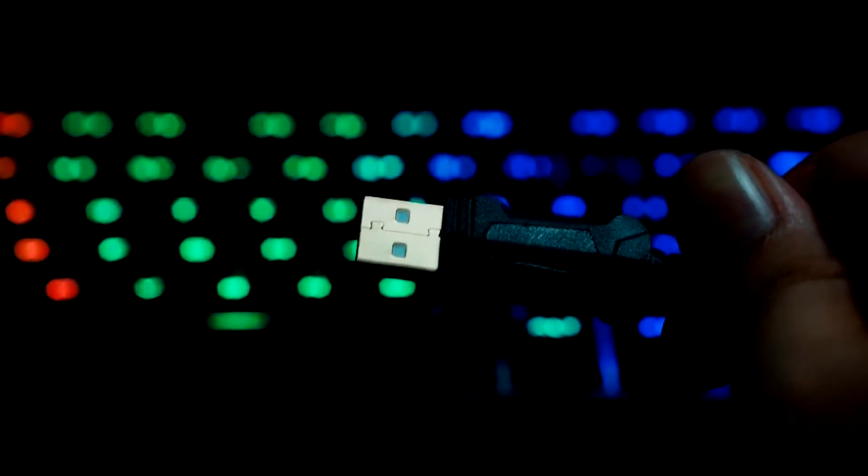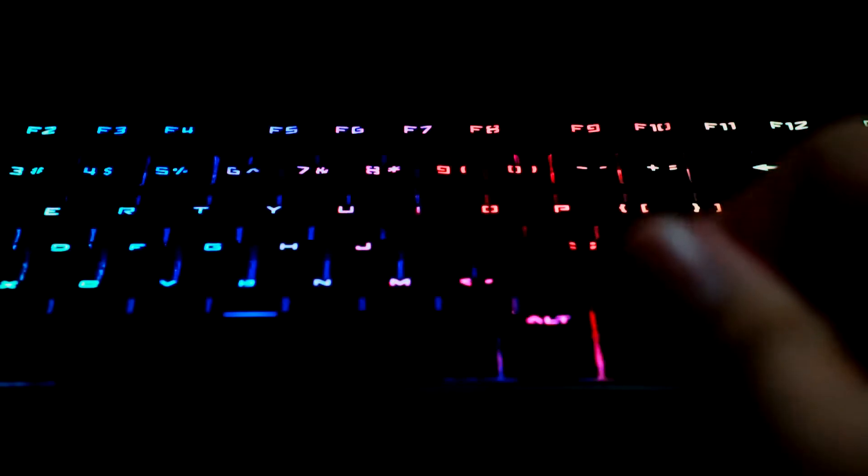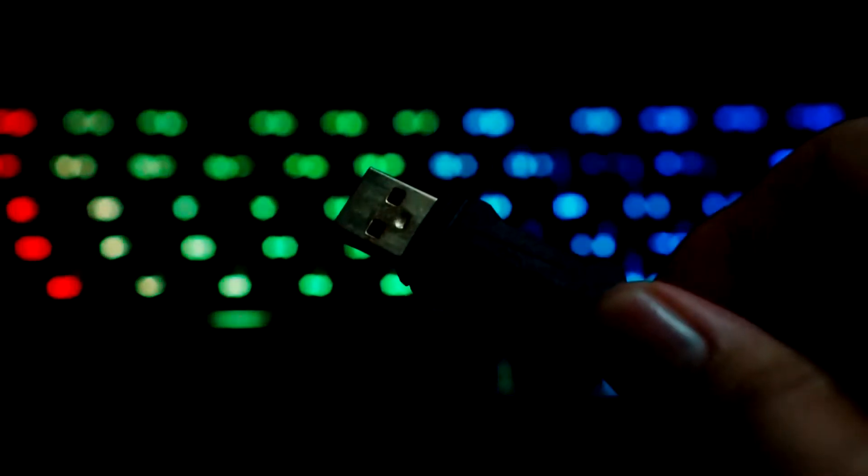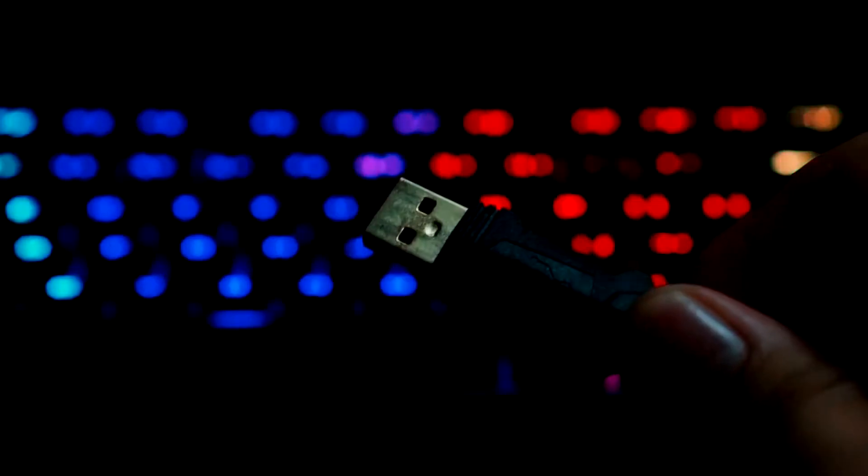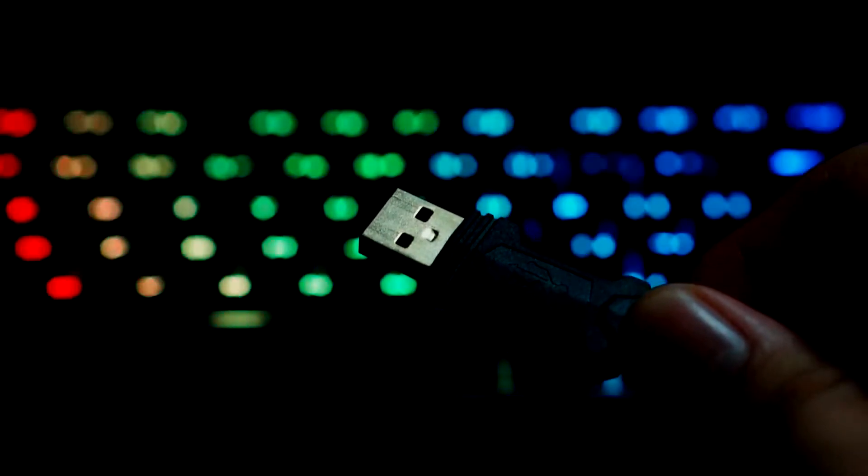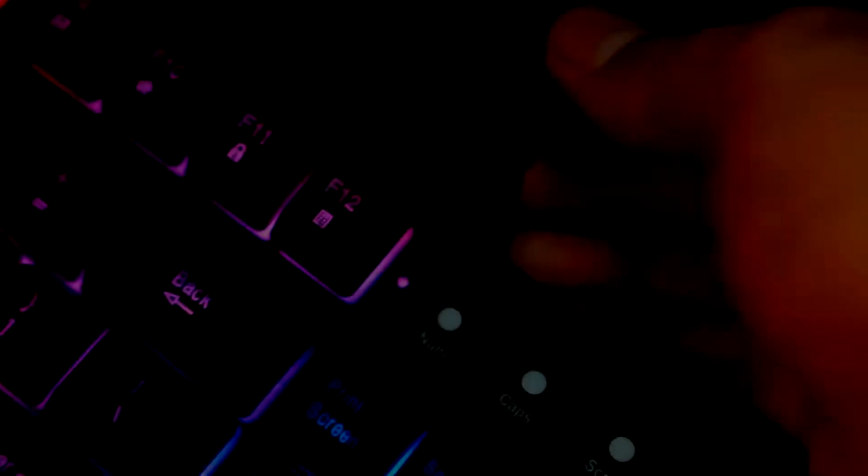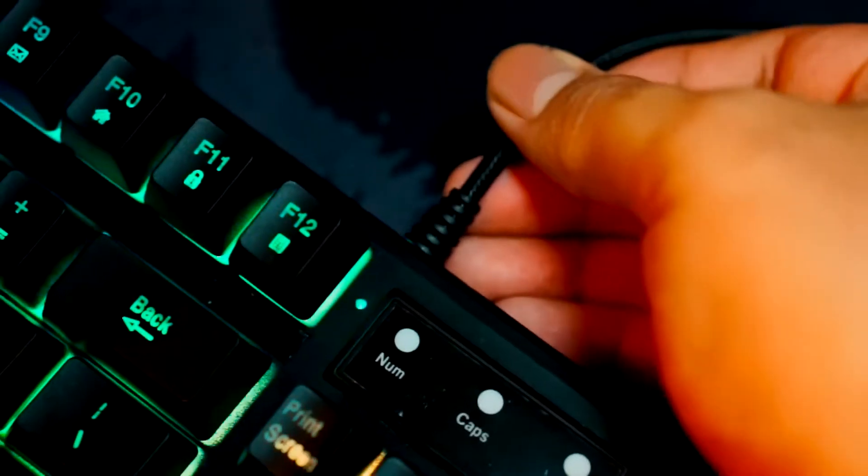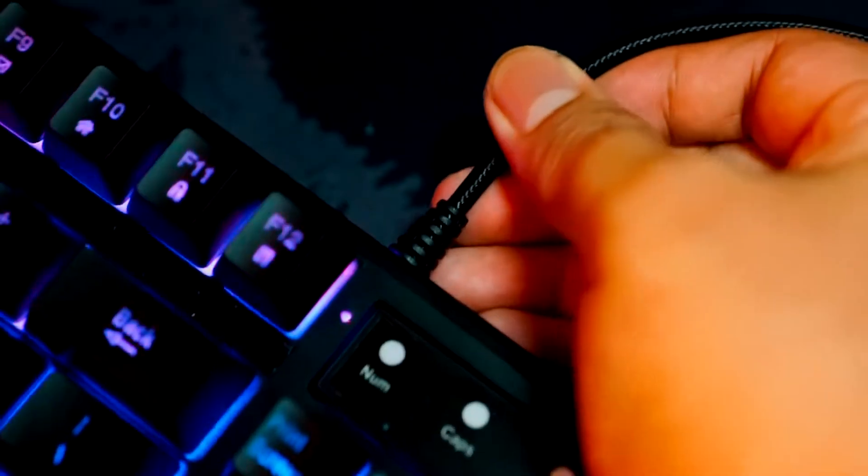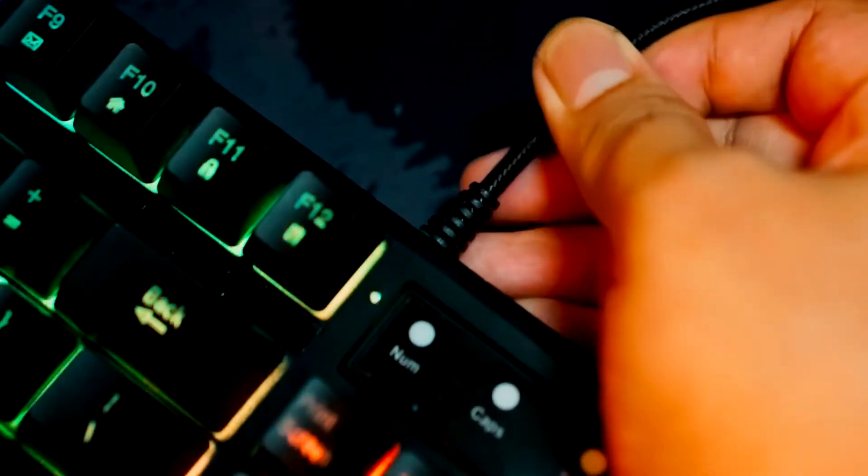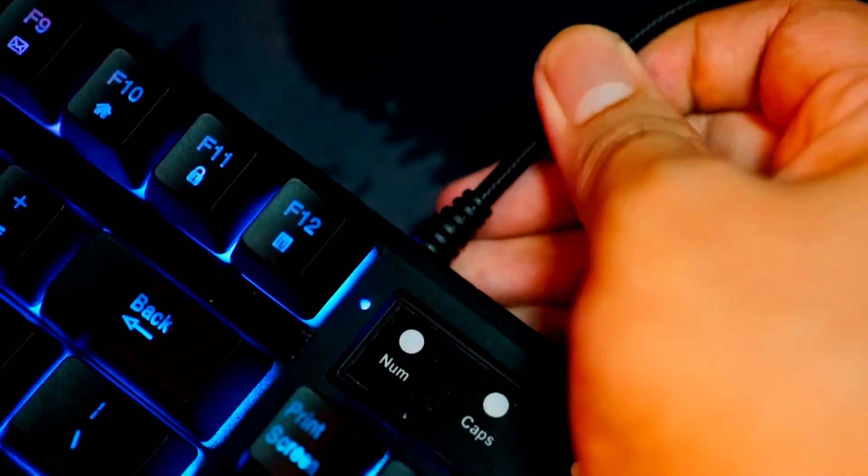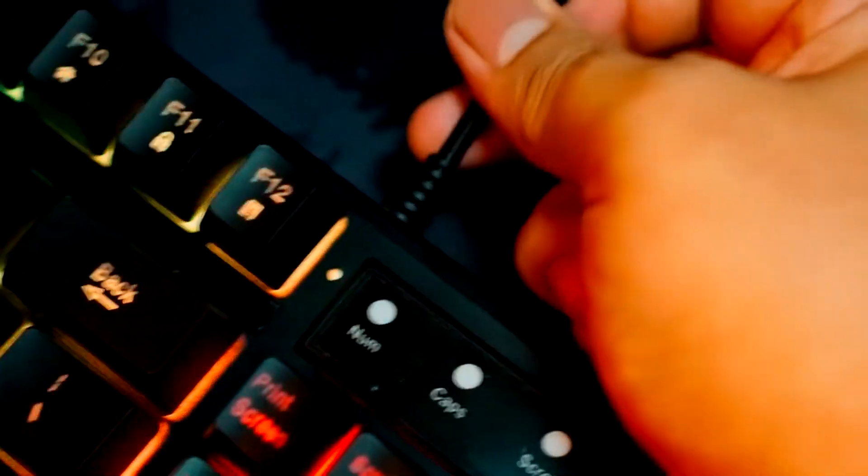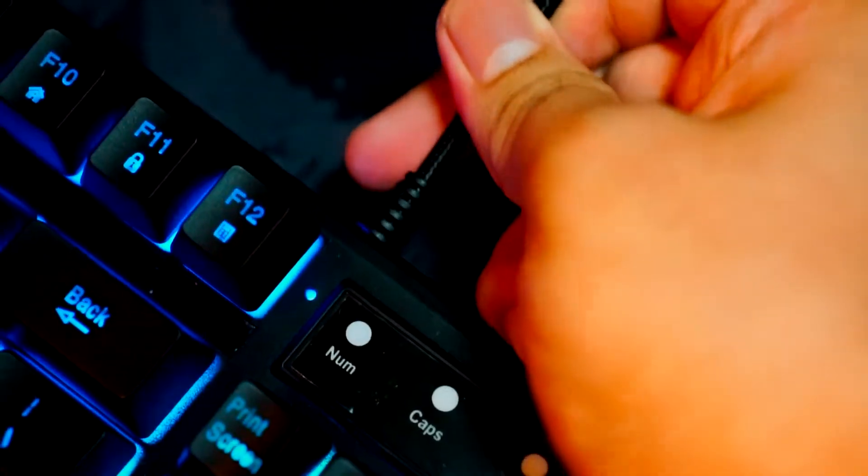It comes with a USB 2.0 cable and has the normal length which is 1.8 meters. The cable however is not detachable. At this very moment, let's proceed to the typing test.